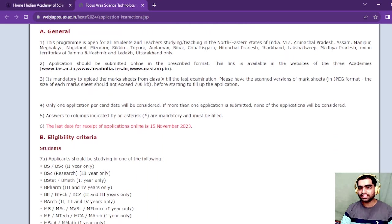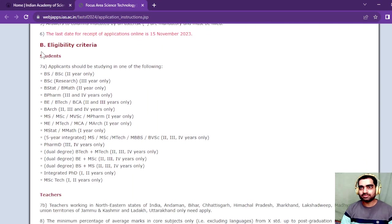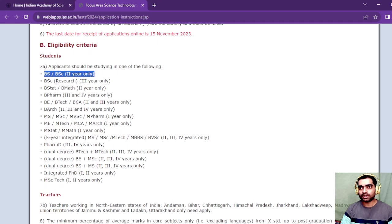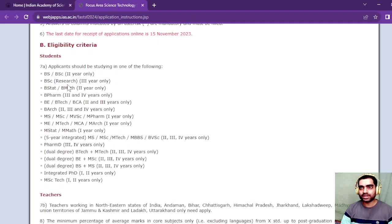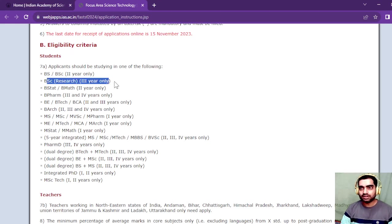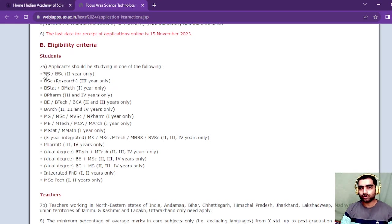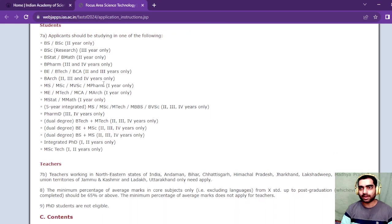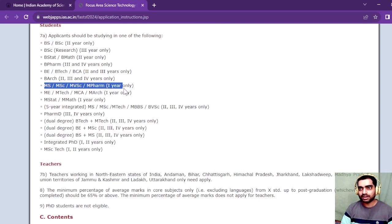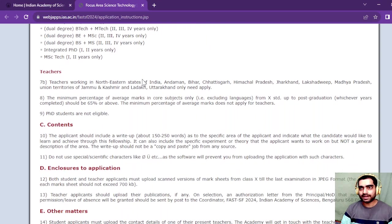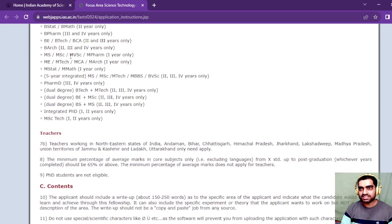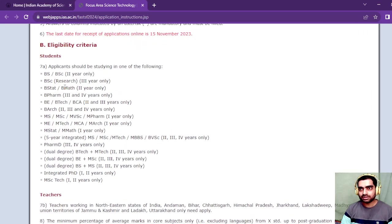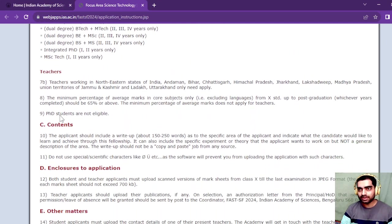Eligibility criteria is BSc second year or BSc research third year for students in BSc four-year course. For normal regular BSc course, second year students can apply. For MSc, first year students can apply. Students from these other courses can also apply.